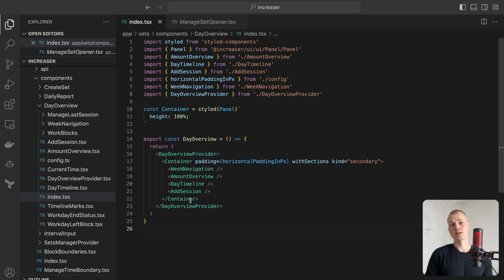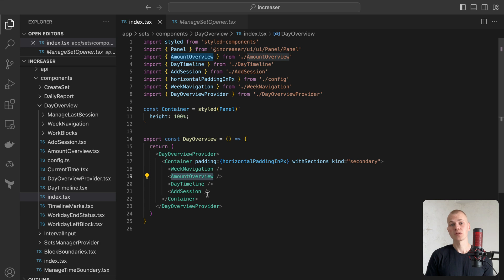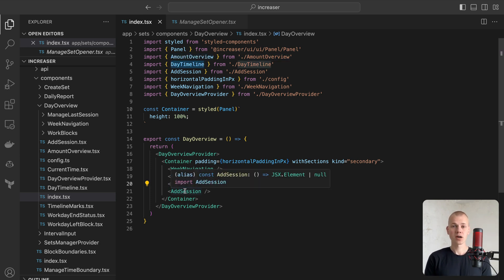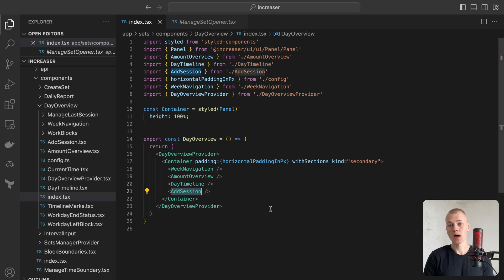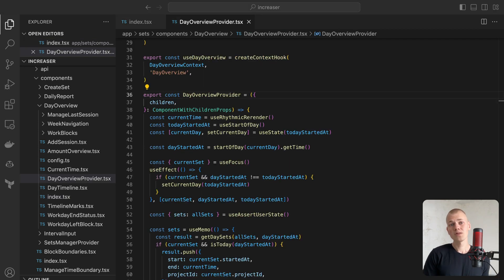Our component is constructed from four principal sections: navigation between days of the week, summary of work sessions with a project breakdown, a timeline featuring blocks of work which also present the current time and show the amount of a workday that remains. Lastly, a flow to add a work session, but we won't be covering this feature in this video.